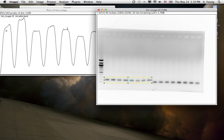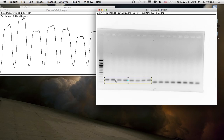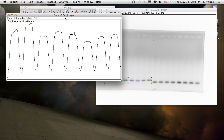So this first peak represents this band here. And this peak represents this band here. So if you look at it, the intensity of this band here, number 2, is more intense than band 1 here. And that's indicative according to this plot of the gel image right here.